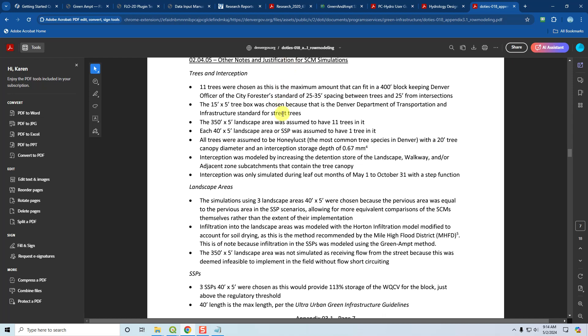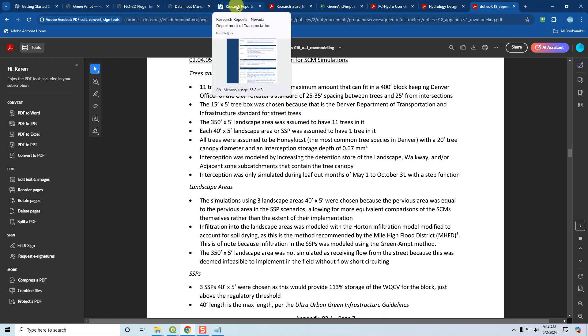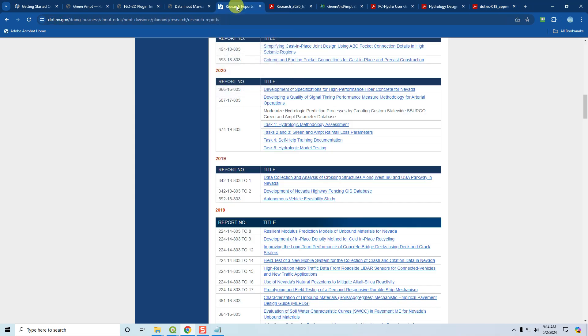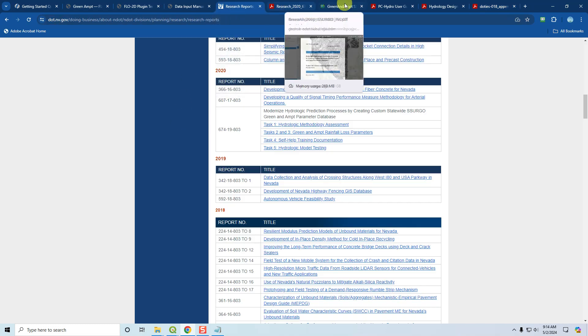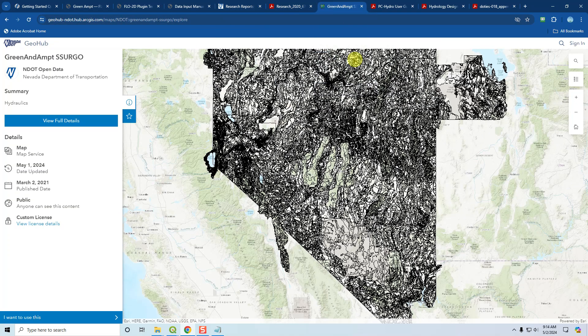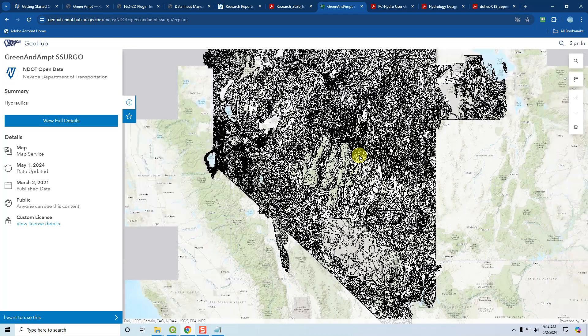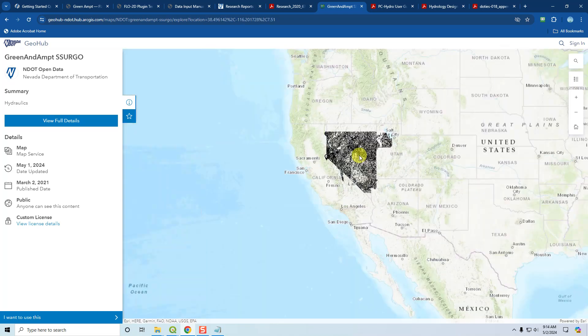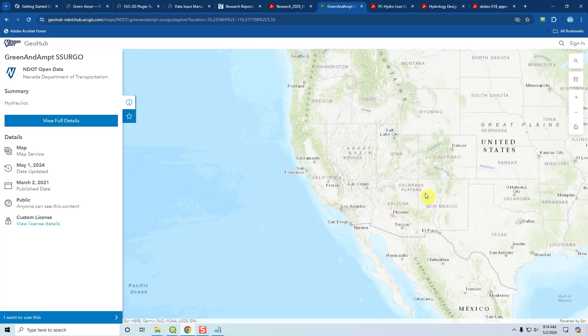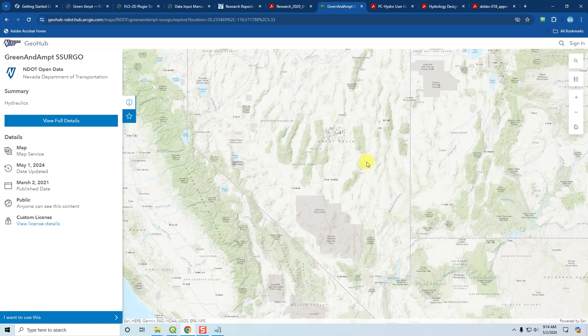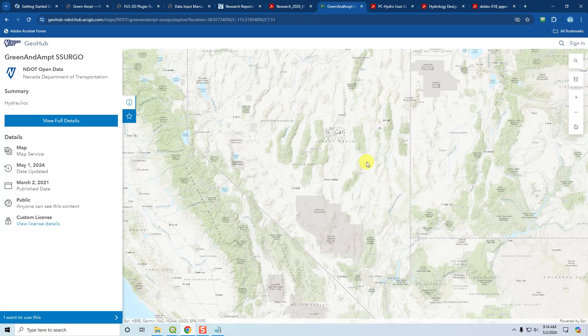Now, we come to Nevada. Arizona and Nevada have this thing where they have mapped out Green and Ampt parameters for the whole state. You can get them for Arizona, Nevada, and I think that's about it. I don't know of any other state that uses Green and Ampt exclusively other than Arizona and Nevada.